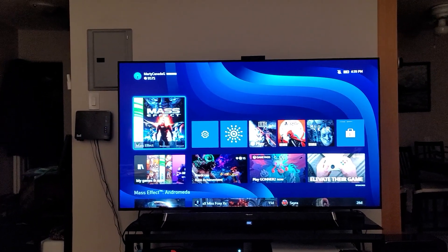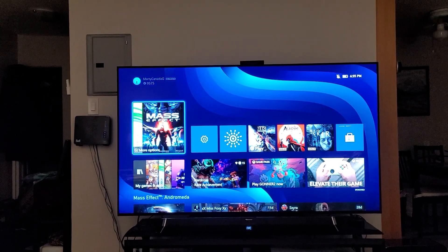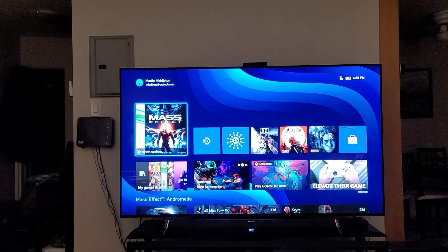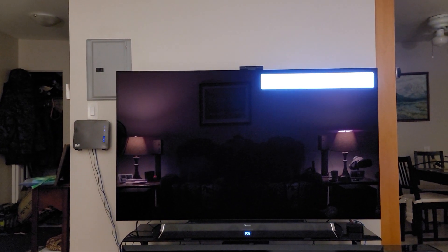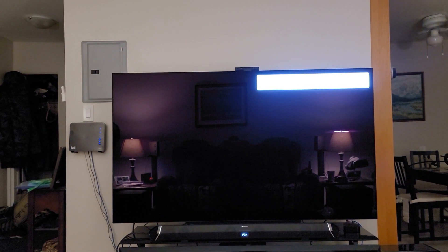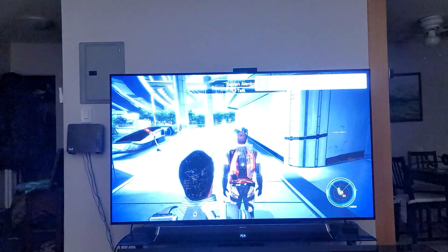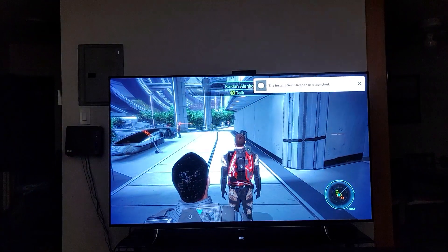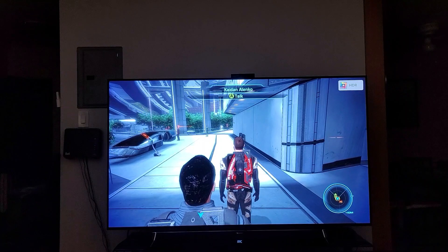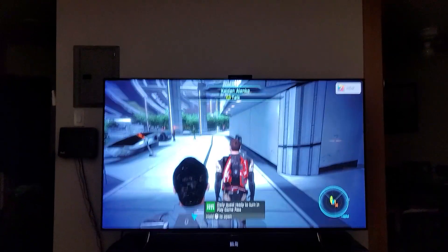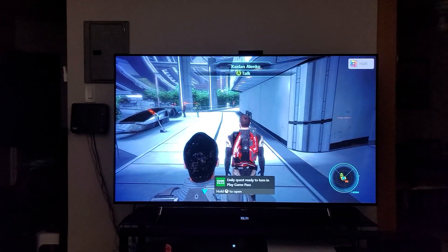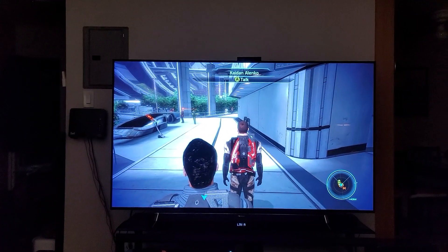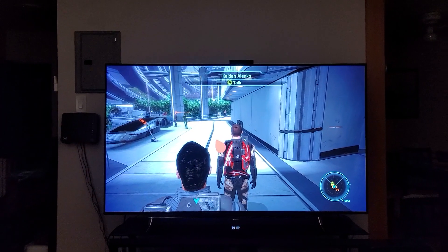First of all, we need to make sure that we're in HDR mode, which we're not currently, because the menu of the Xbox Series X is not HDR. So we're going to go into Mass Effect here. Okay, HDR is now on. Now that it's on, click Settings.